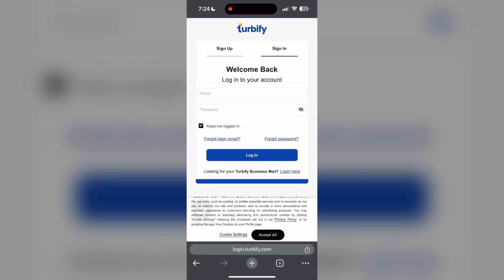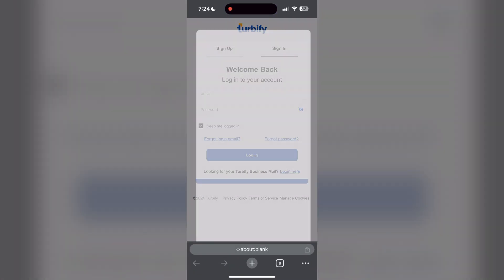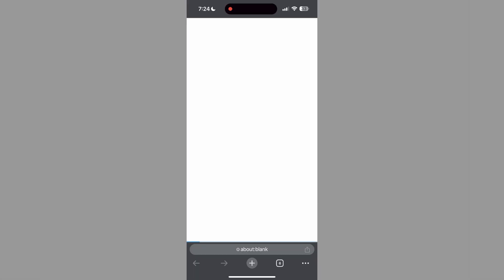The second step is to clear your browser cache and cookies. Sometimes stored data in your browser can cause login issues. To do this, open your browser and click on the three dots at the bottom right corner.